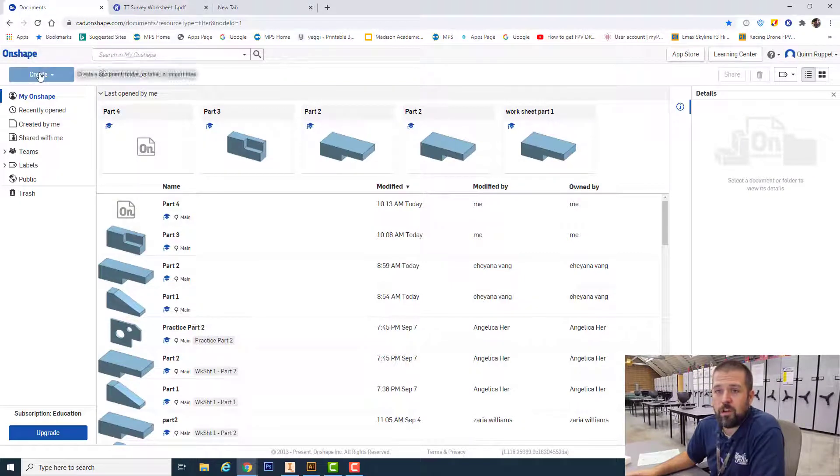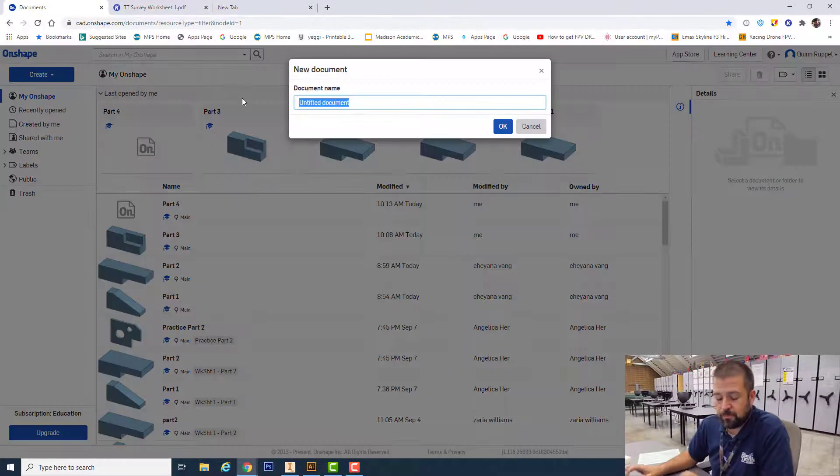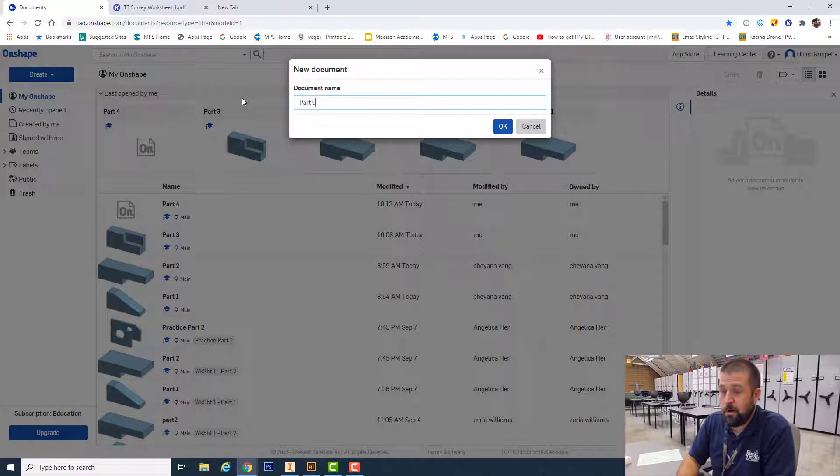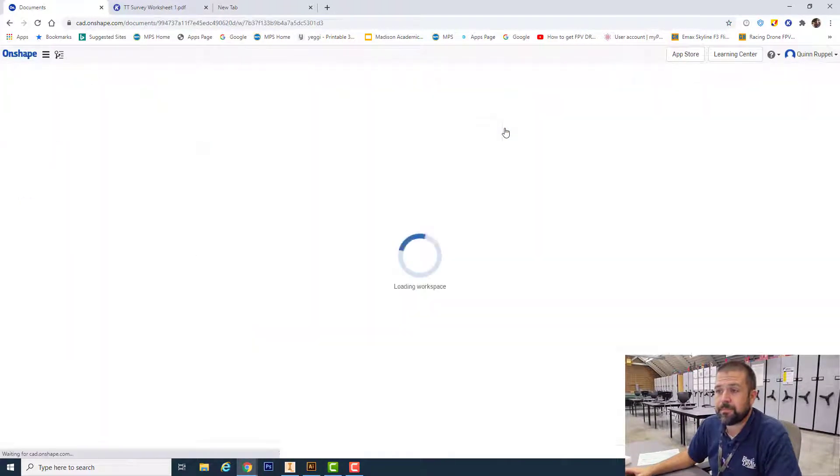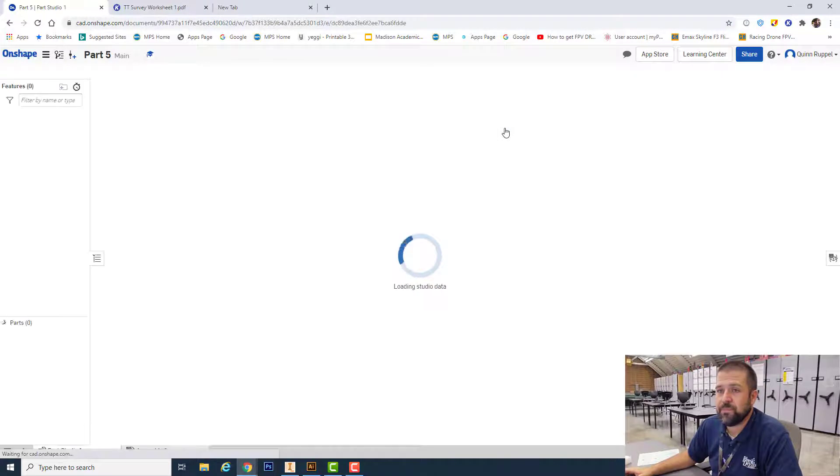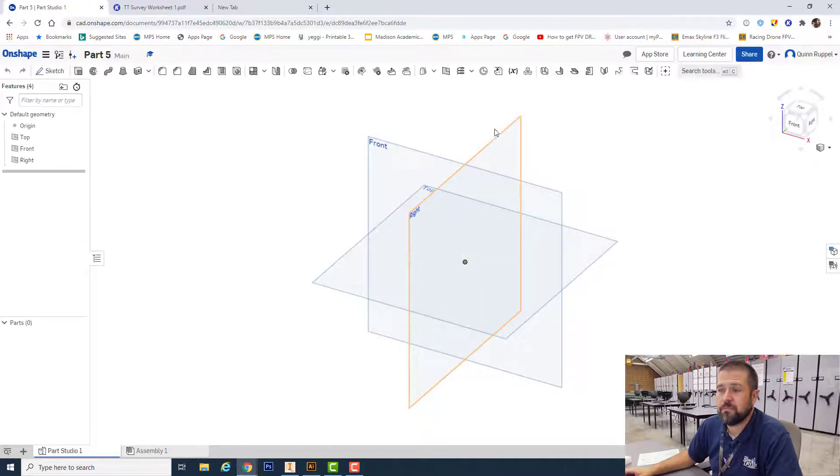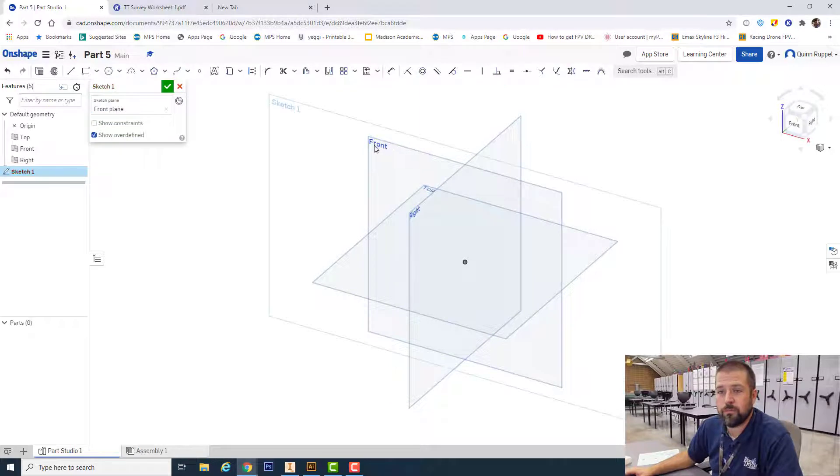Create document, label it part five. Again, I start a new sketch on my front view.